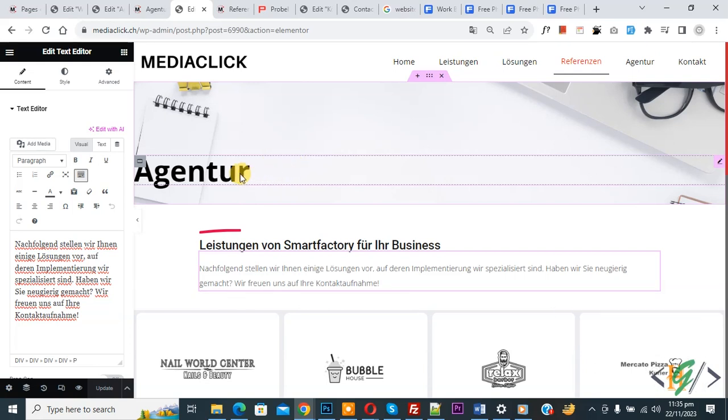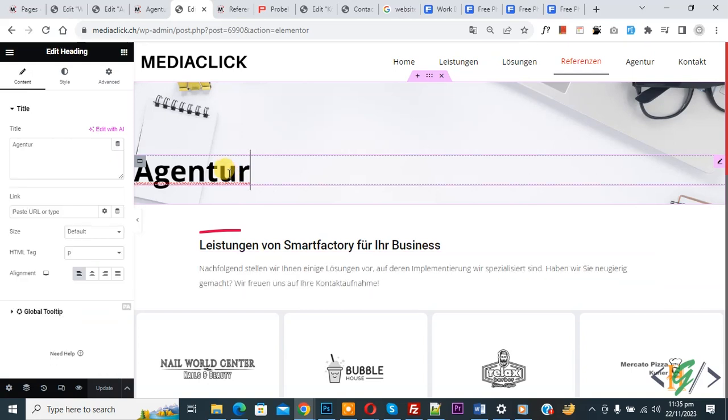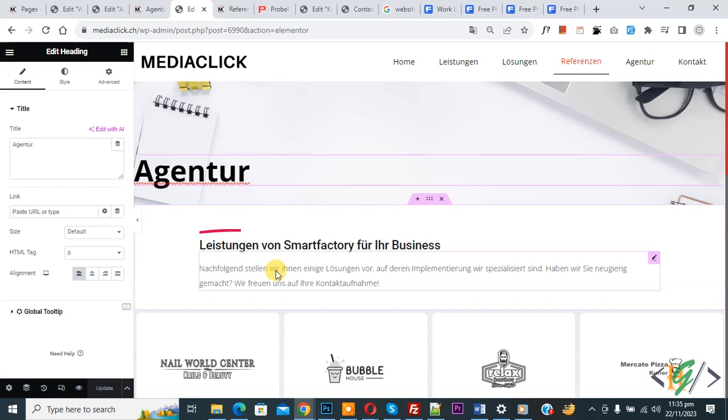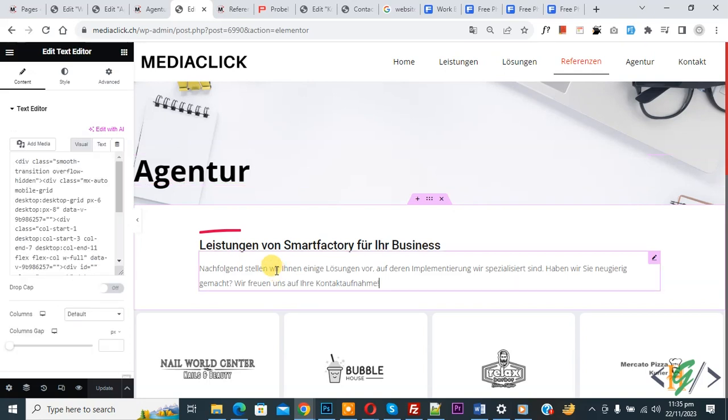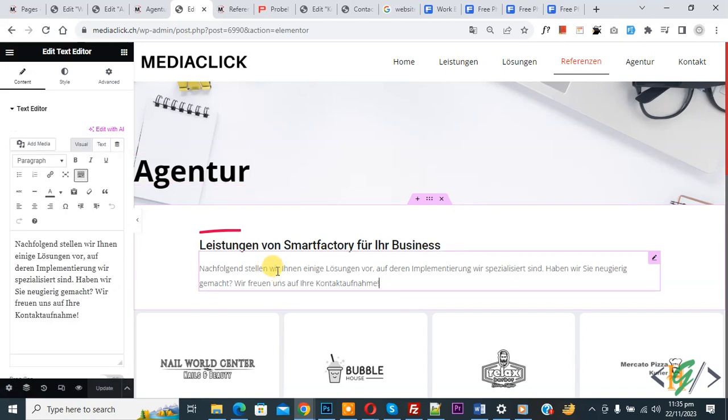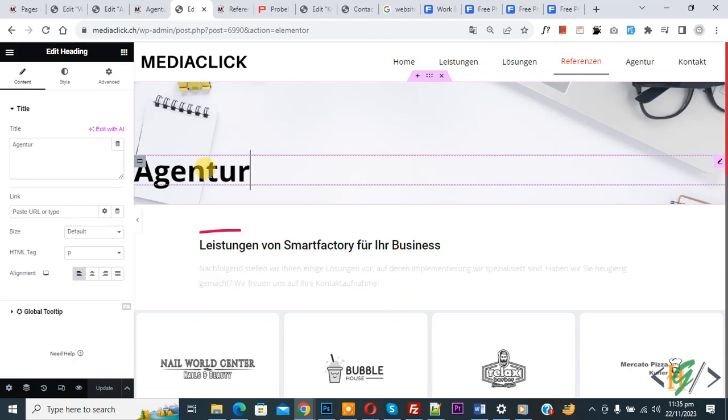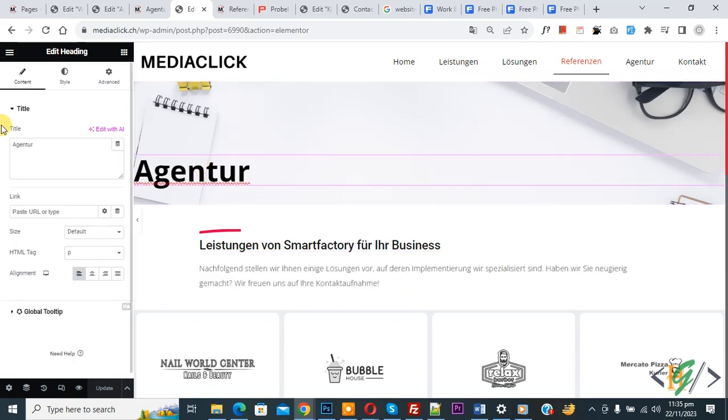So this is our title. When we click on it, then you see Edit Heading and this is our text. So we are going to use dynamic tag now. Click on title again and then you see Title, also you see Dynamic Tag.